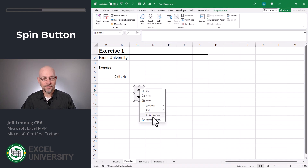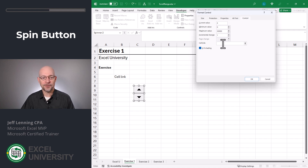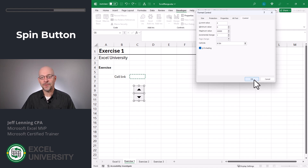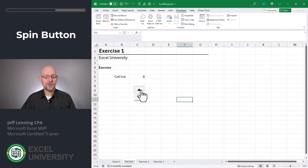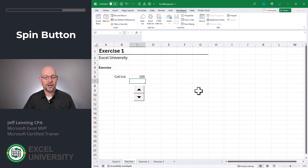Let's right-click and select format control. There are many tabs in here, so depending on what you're working on, you'll want to explore all the options. For now, we're going to use the cell link field and pick a cell that we want Excel to change when the user clicks the spin button. Click OK. Now as the user clicks the spin button, we can see that the cell value changes accordingly. We can still type a value into that cell — for example, let's type 100 — and when we interact with the spin button, it increments from the current value.